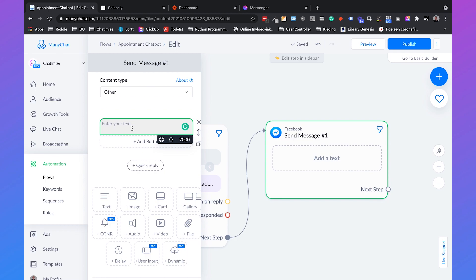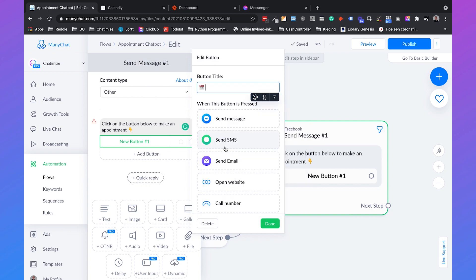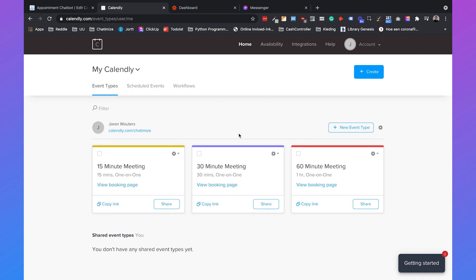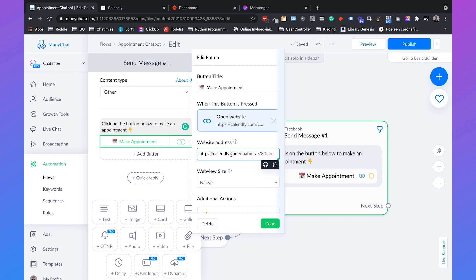Then we add a next message, also select the content type to 'other', and we will send them the link to your calendar account. We type 'click on the button below to make an appointment', add a nice icon, then add a button with a calendar icon labeled 'make appointment'. This needs to link to Calendly — go to your Calendly account, choose a meeting (I'll choose the 30-minute meeting), copy the link, go back and set it to open website and paste the link. We can also add the name and email so that when people click this button and go to Calendly, their name and email address are automatically pre-filled.